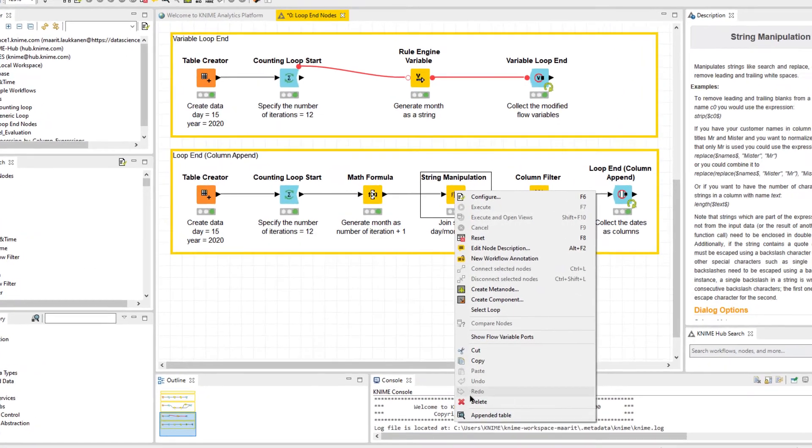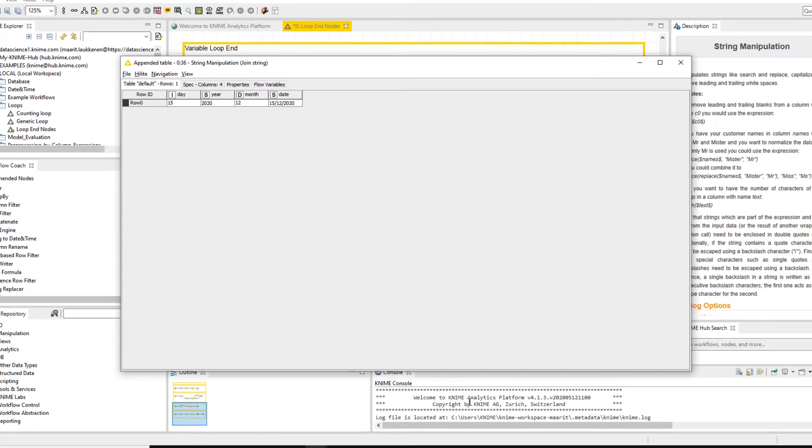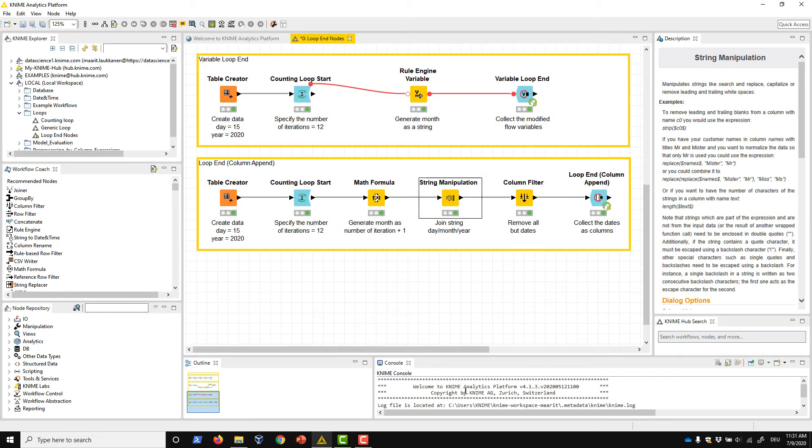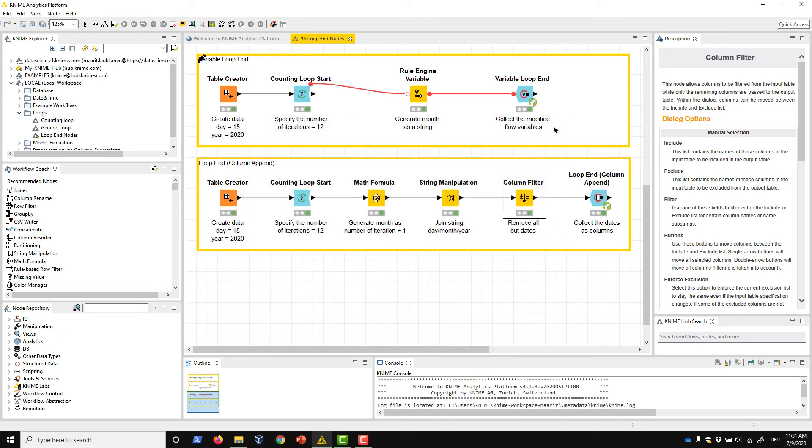The timestamp is created with the Math Formula and String Manipulation nodes. Before joining the timestamp columns, we filter out the other columns with the Column Filter node. This is strongly recommended, because otherwise the joined output would contain as many duplicates of the other columns as the loop has iterations.